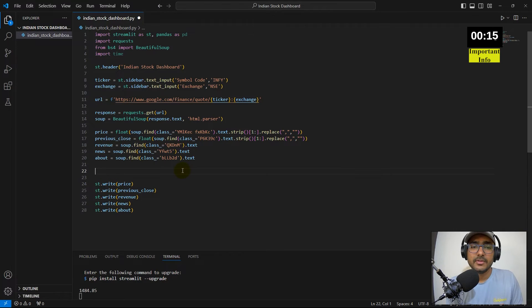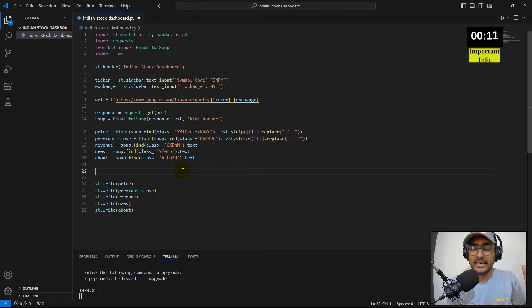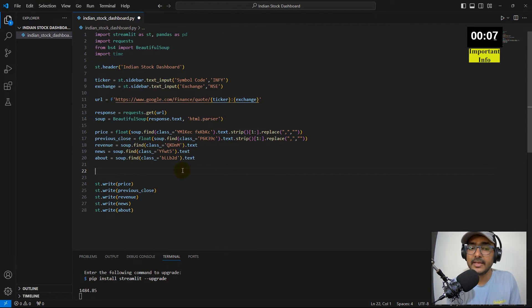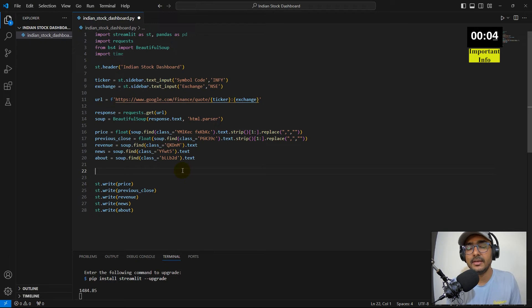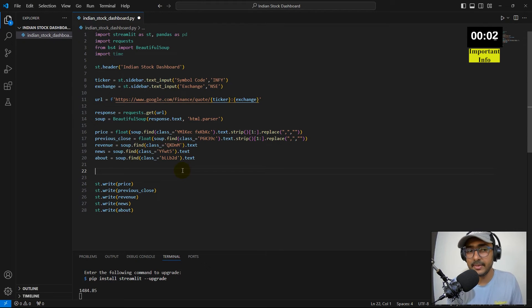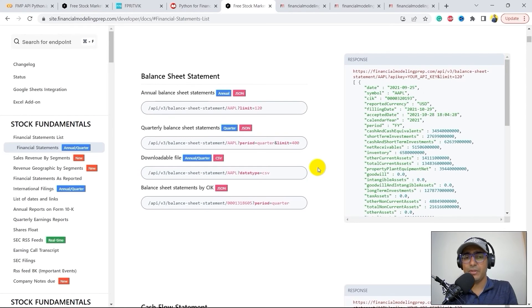Most people want a table with all the relevant data they can track regularly. I'll build that using the pandas library. Before writing that code, I have an important announcement.